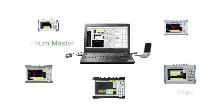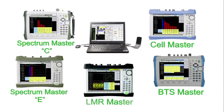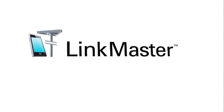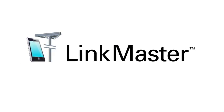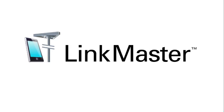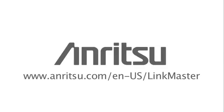LinkMaster is part of a full suite of Anritsu solutions that let you optimize the end-user experience. LinkMaster: complete data logging and analysis of your radio network.